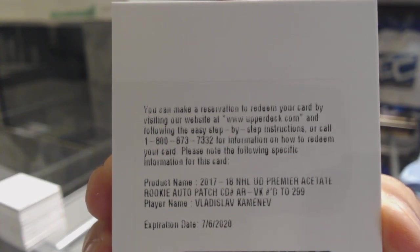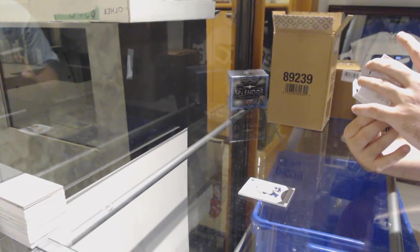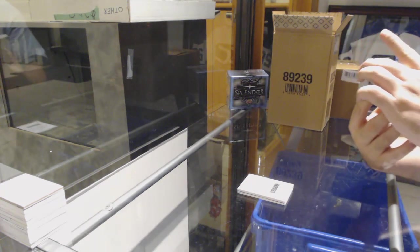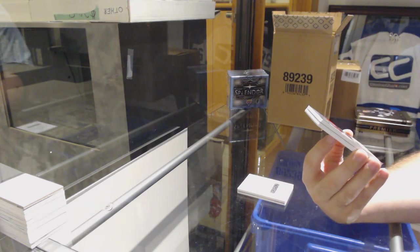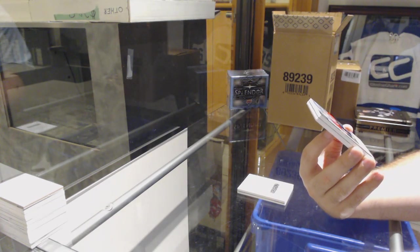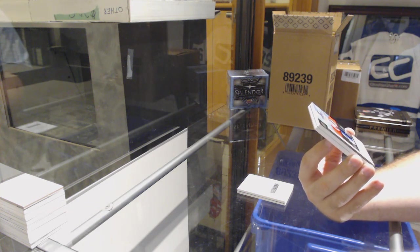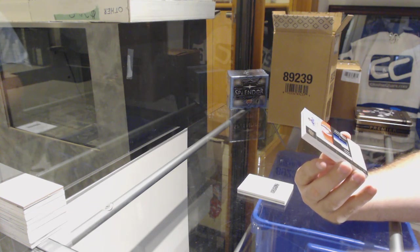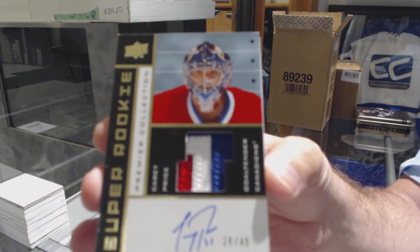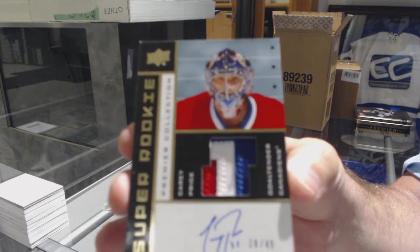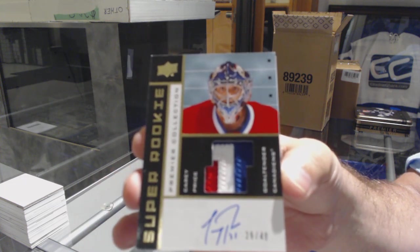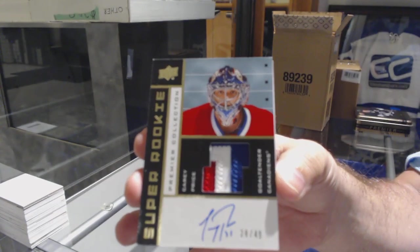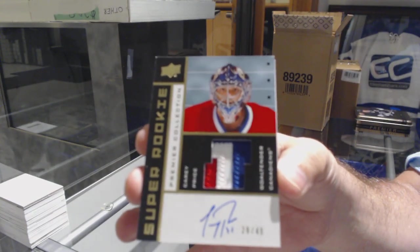The next card is going to be a pretty nice one. I think it was one of the last teams taken, too. Number 29 of 49, Super Rookie Patch Auto. For the Montreal Canadiens, Carey Price. Number 249, Carey Price.